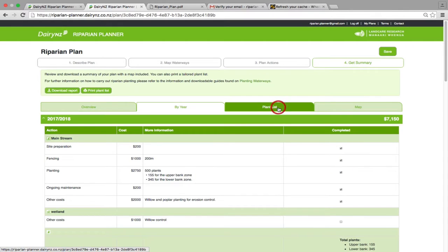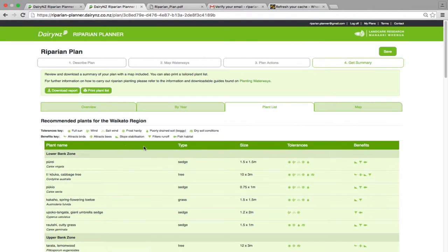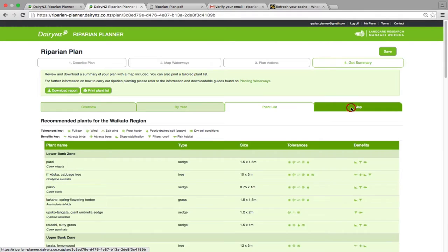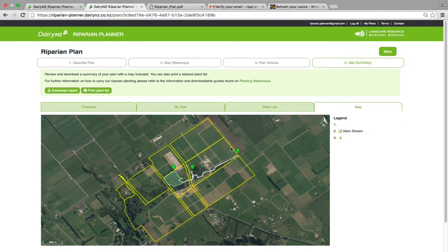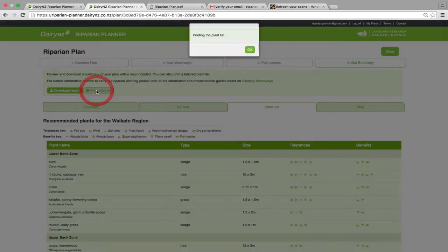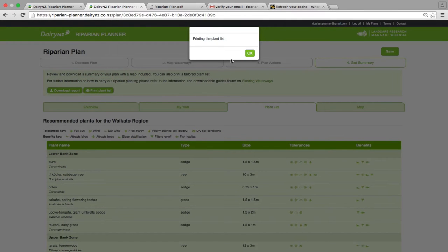You can check out your plant list, which is tailored to your region where your actions are going to be undertaken. You can print your plant list to give it to a nursery.